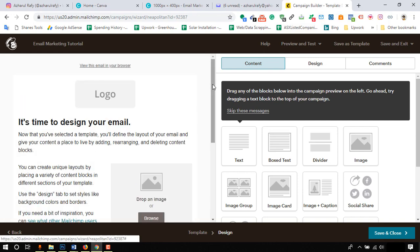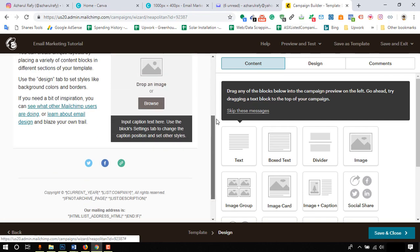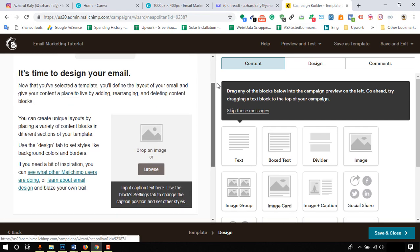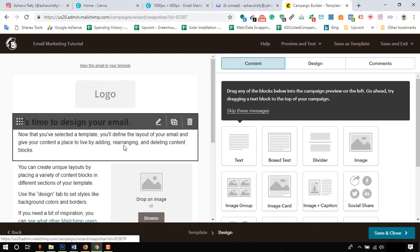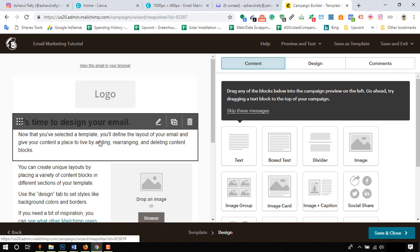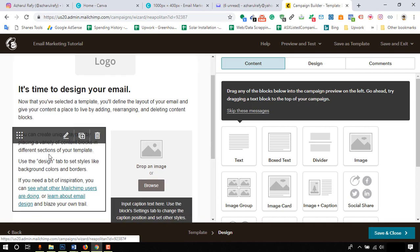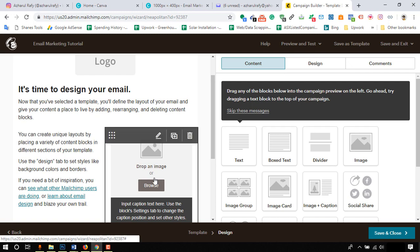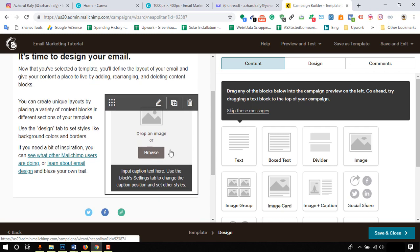So here we are on the email newsletter design dashboard where we will be able to add our email content such as a logo or header, email content, and an image with tags and other options as we need.